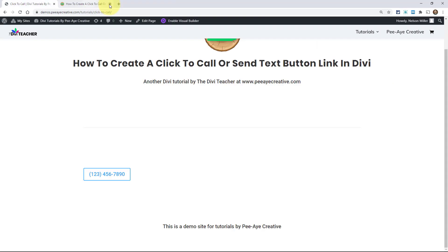And there you can see it's prompting me to pick an app to make a call. Now if I was on phone, which I unfortunately can't show you here, you can just go try it. On phone, it'll open up your default app, like on Android for me, it would open up my the Google phone app. So there you go. That's how easy it is.